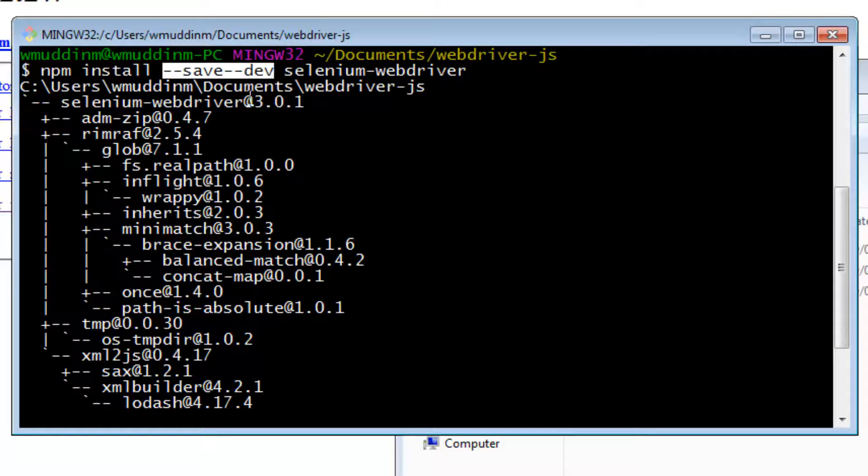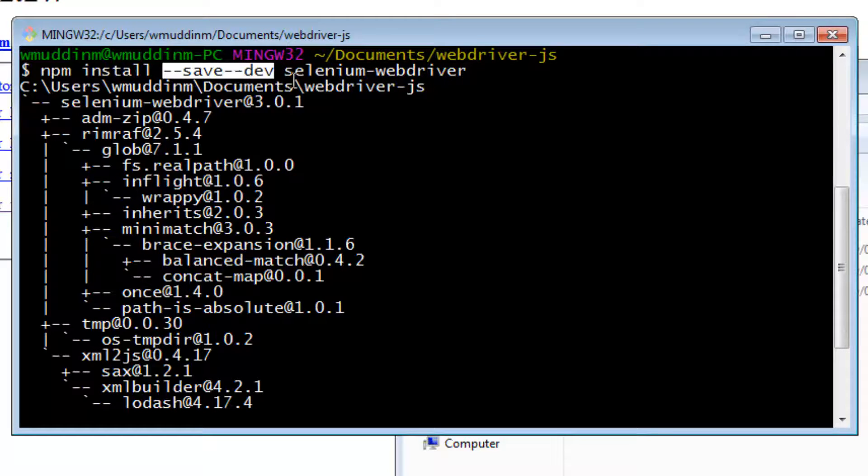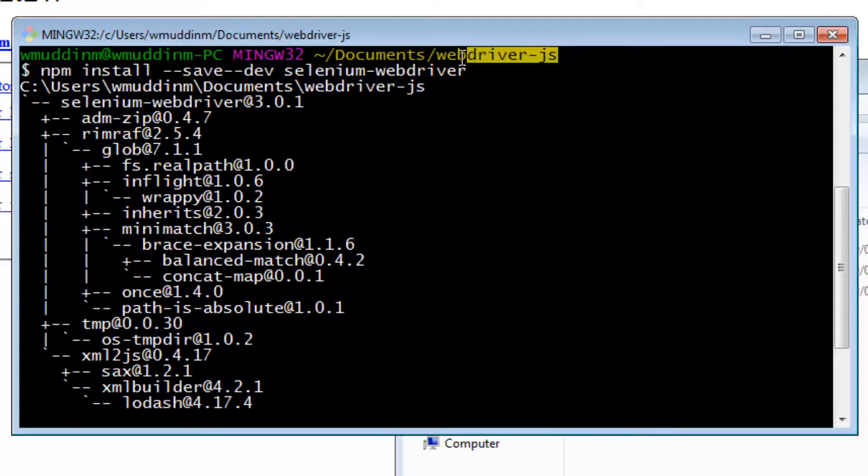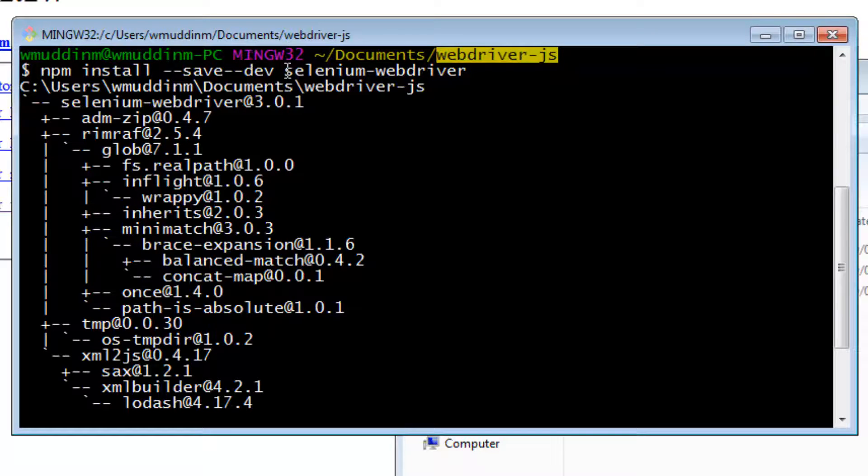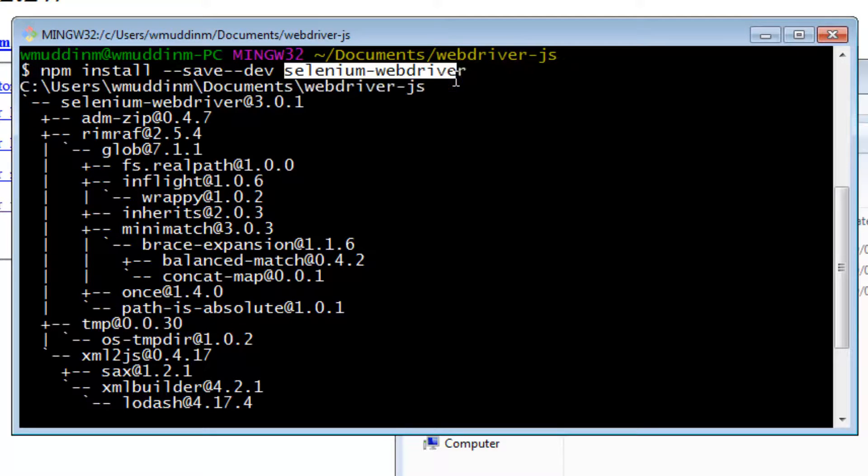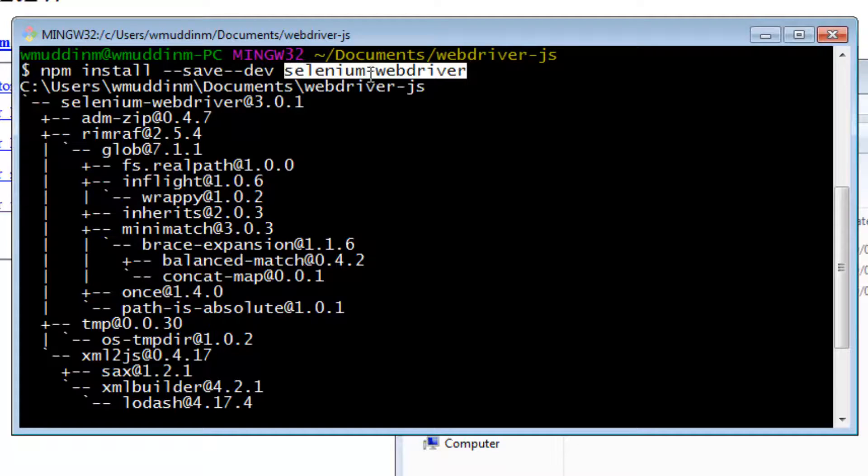This is a command that is used to tell NPM that I want to install this dependency in the current directory. In other words, in webdriver-js. And then you provide the name of the dependency, which in this case is Selenium WebDriver.